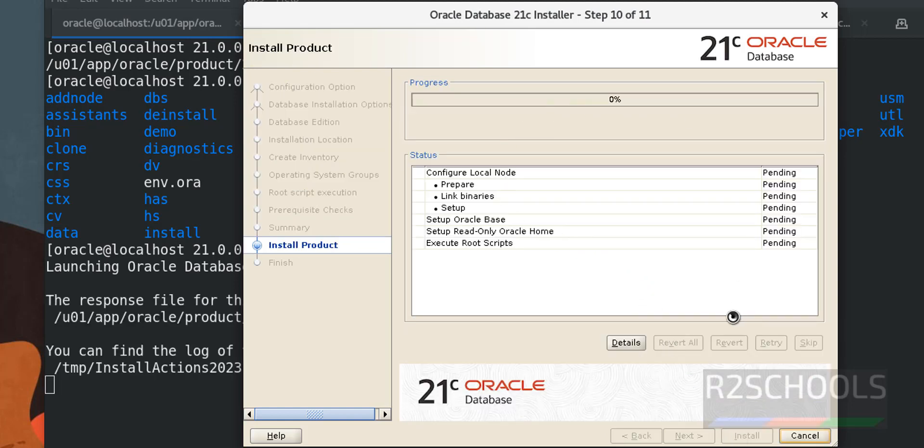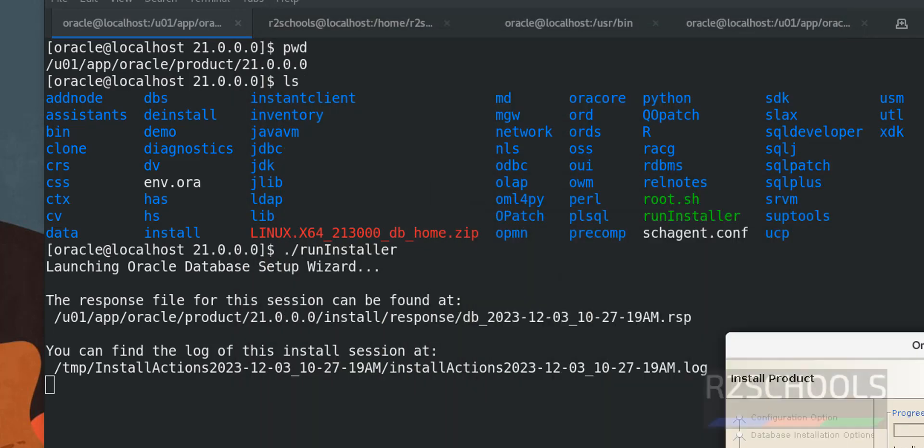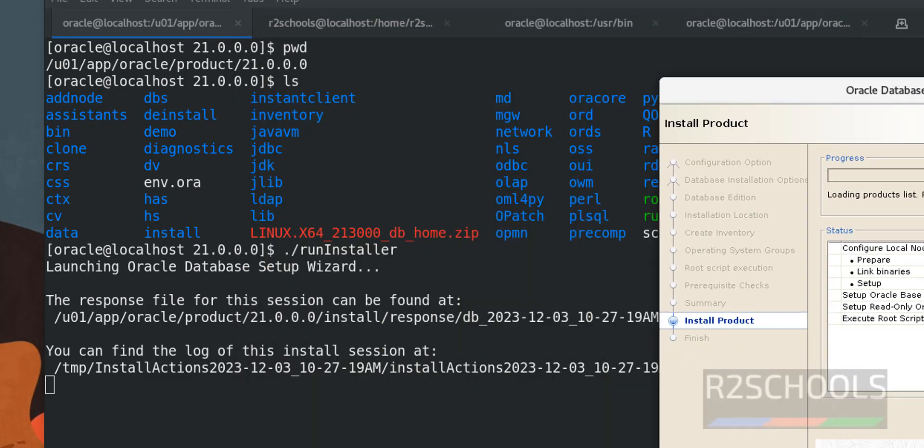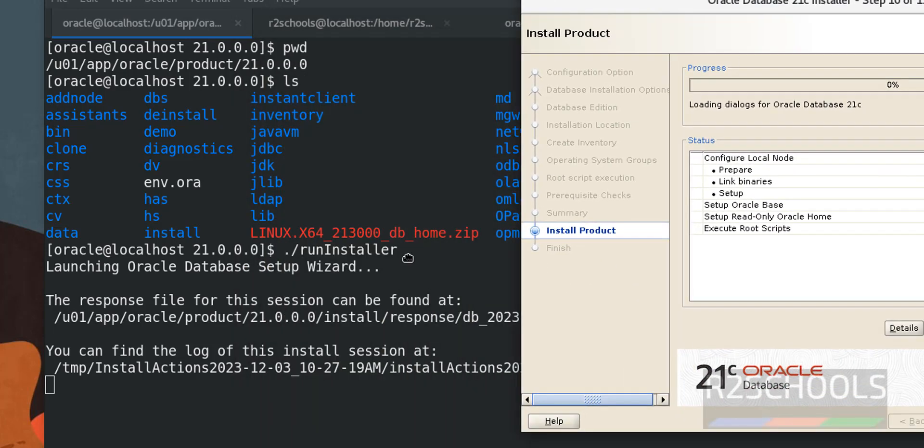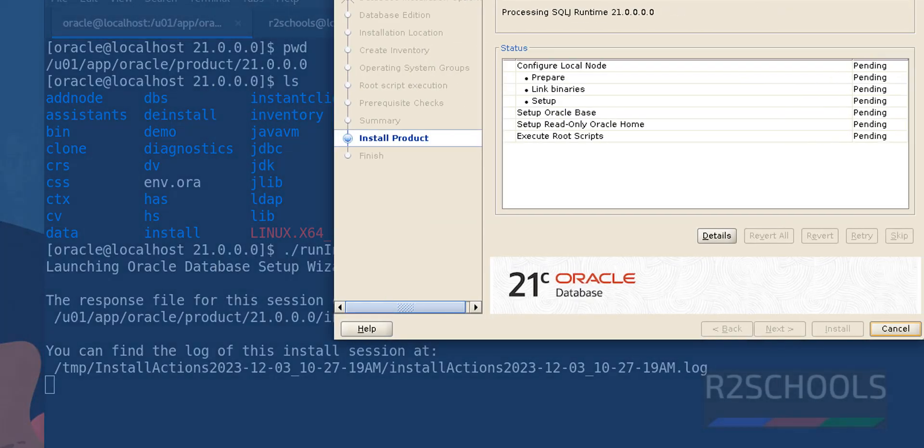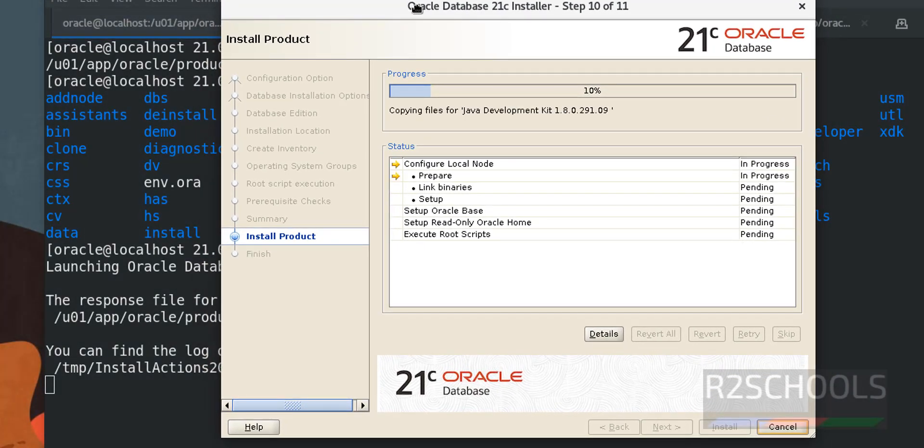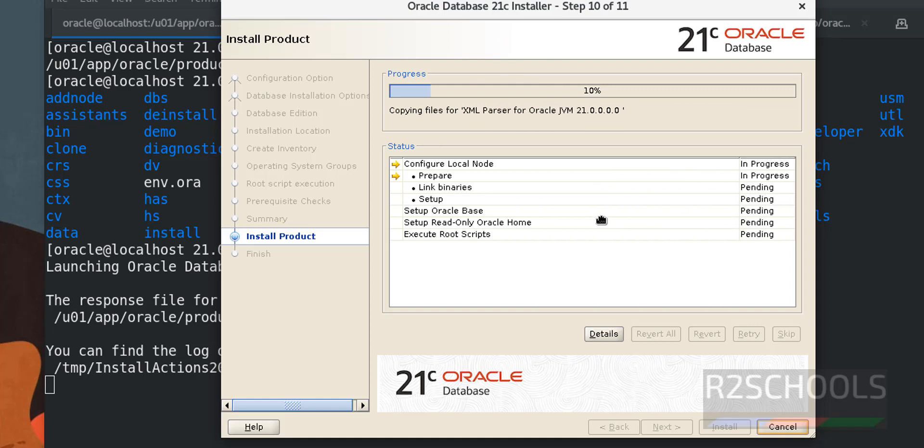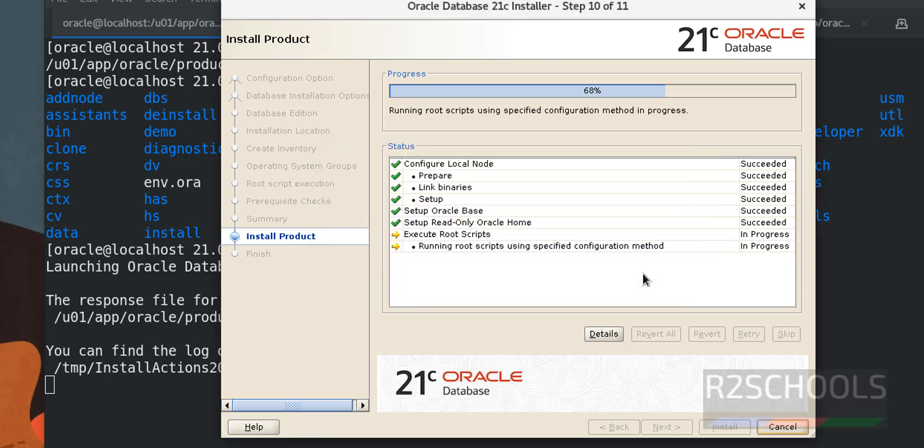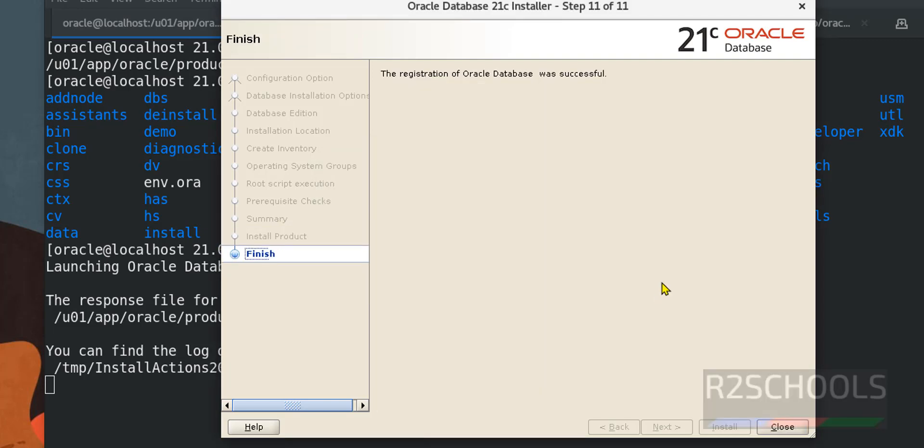Now it is asking us to run this script with the root user click on yes. See we have successfully installed Oracle database 21c on Red Hat Enterprise Linux 8 version. We can close.